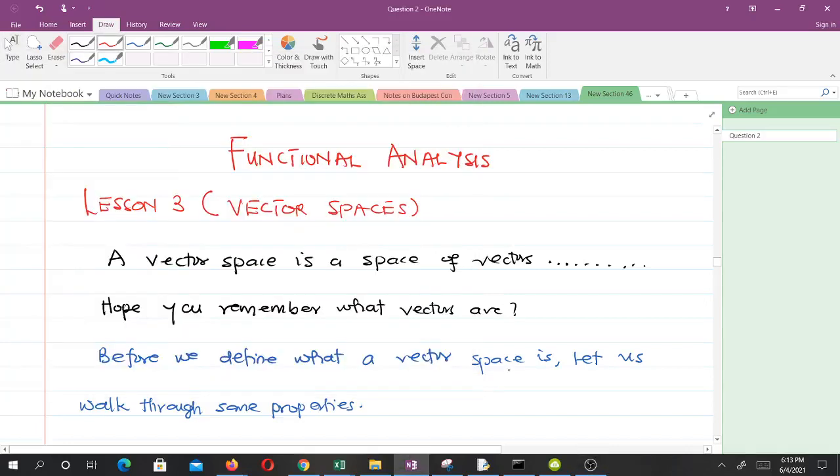Hello and welcome to lesson 3 in our study of functional analysis. Here we'll be discussing vector spaces.